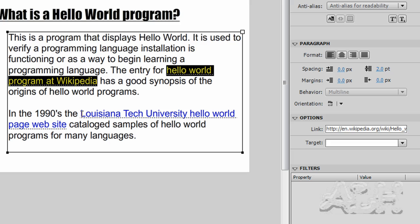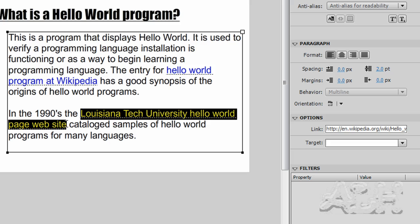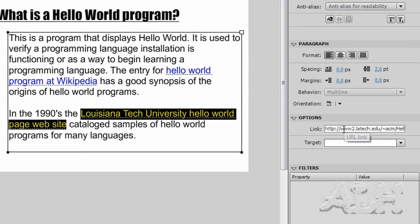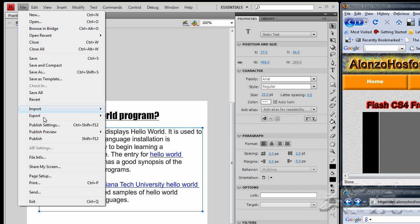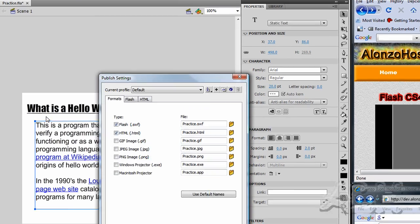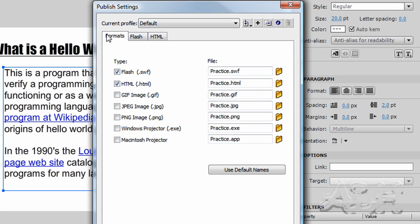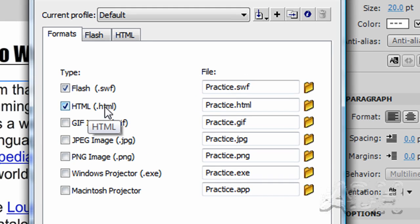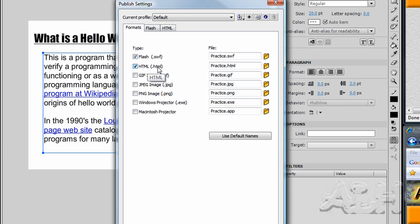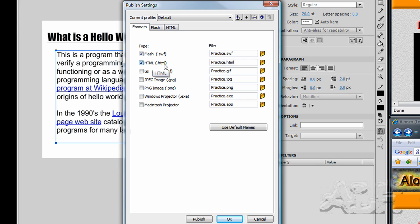And also down here, the last paragraph contains a link as well. Look at the publish settings. And under the format tab, Flash has a choice to publish an HTML web browser document to test inside of a web browser.